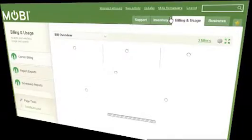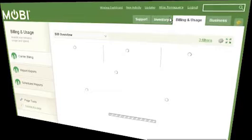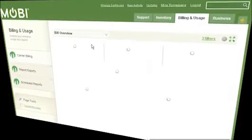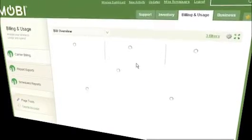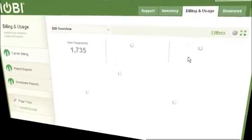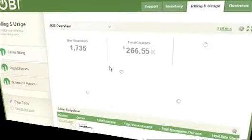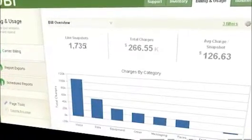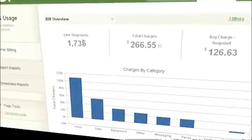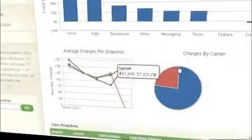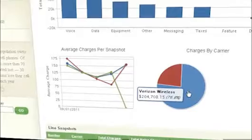When I apply all of these changes into the tool, it's going to return data relative to those filters. So in this case, if I was looking for Sprint and Verizon lines, I've got 1,735 lines here — total charges, the average snapshot — and you can see the breakdown between Sprint and Verizon. Then I can look at the line snapshots themselves.